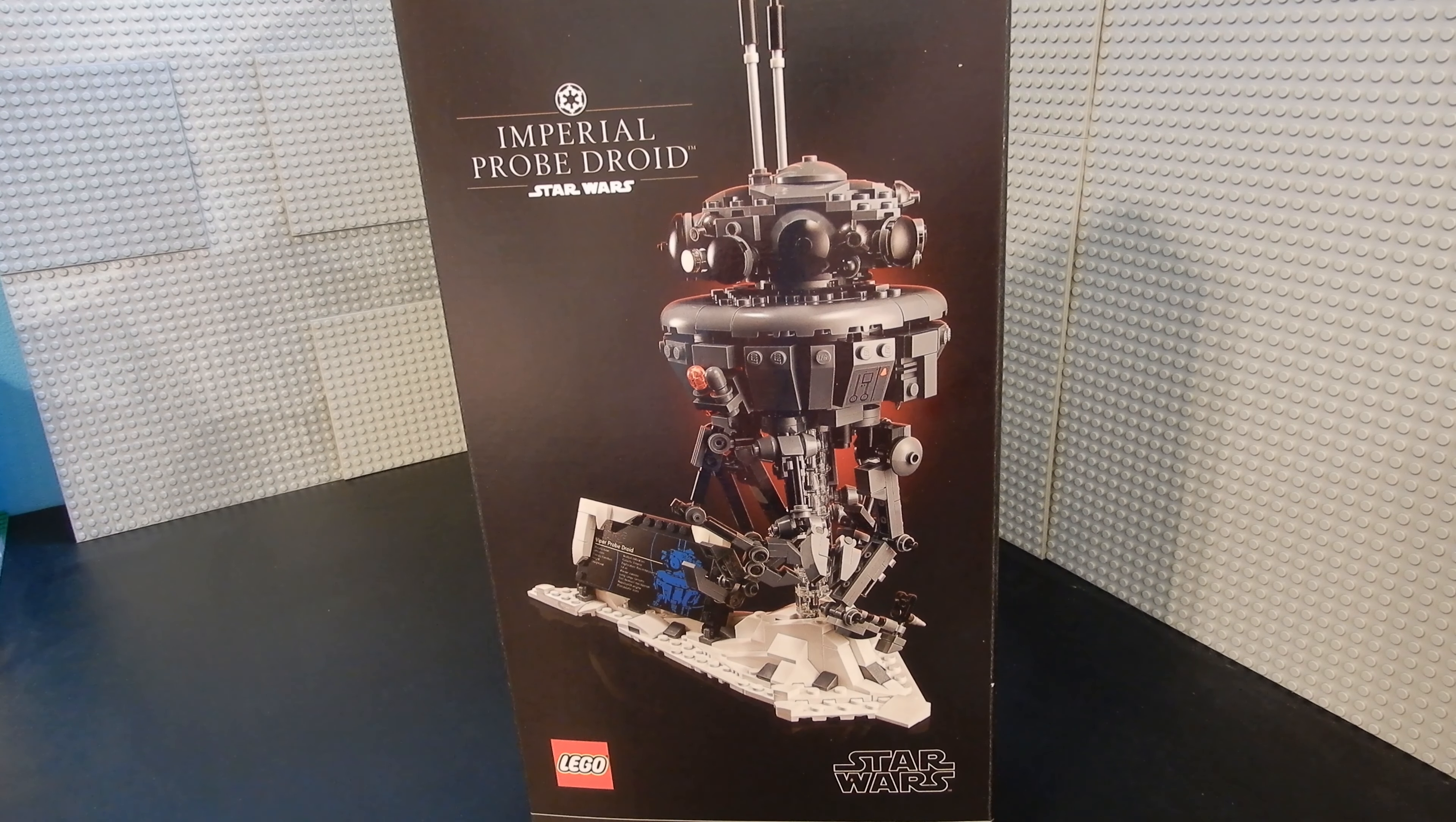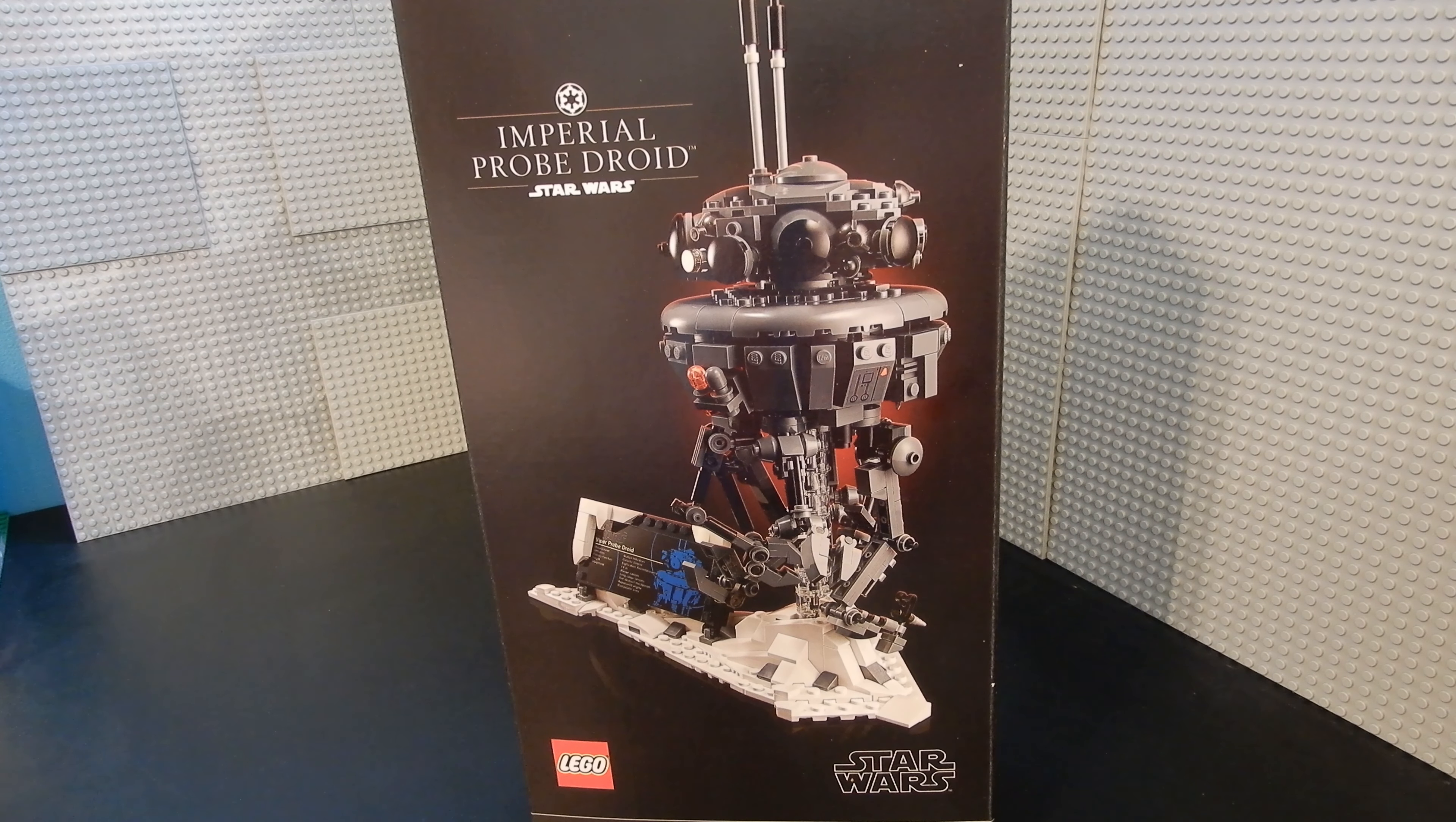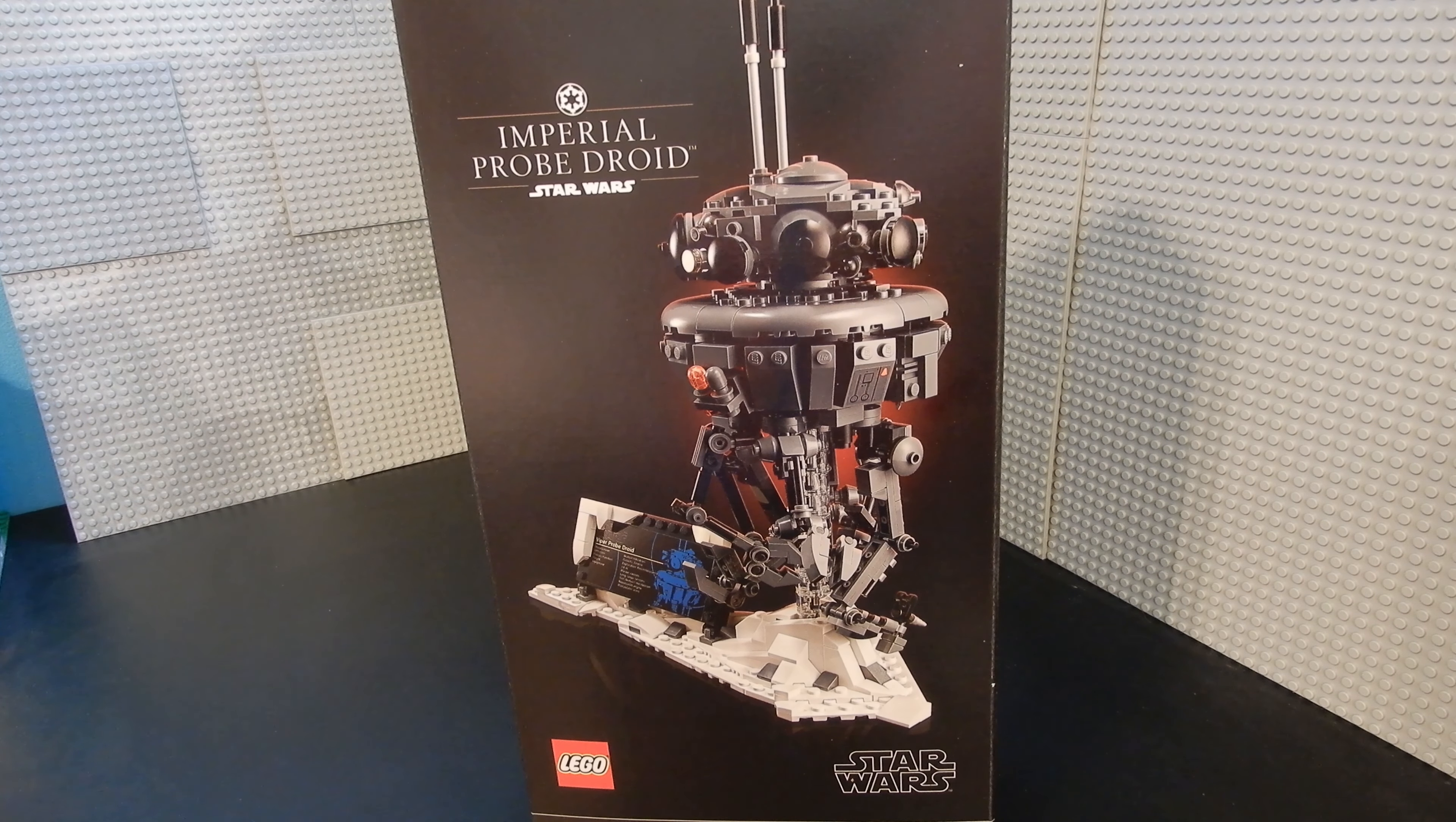Hello friends, Christian here with BrickLifeCrisis again. Today we're taking a look at LEGO Star Wars set number 75306. This is the Imperial Probe Droid, or Viper Droid. This is part of the 18 Plus series from LEGO, so it is designed for the collector market rather than as a plaything.